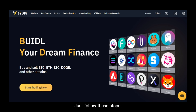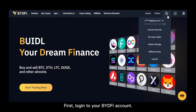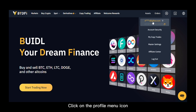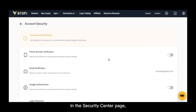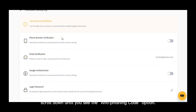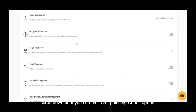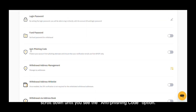Just follow the steps. First, log in to your BYDefy account. Click on the profile menu icon and select account security. In the Security Center page, scroll down until you see the anti-fishing code option.